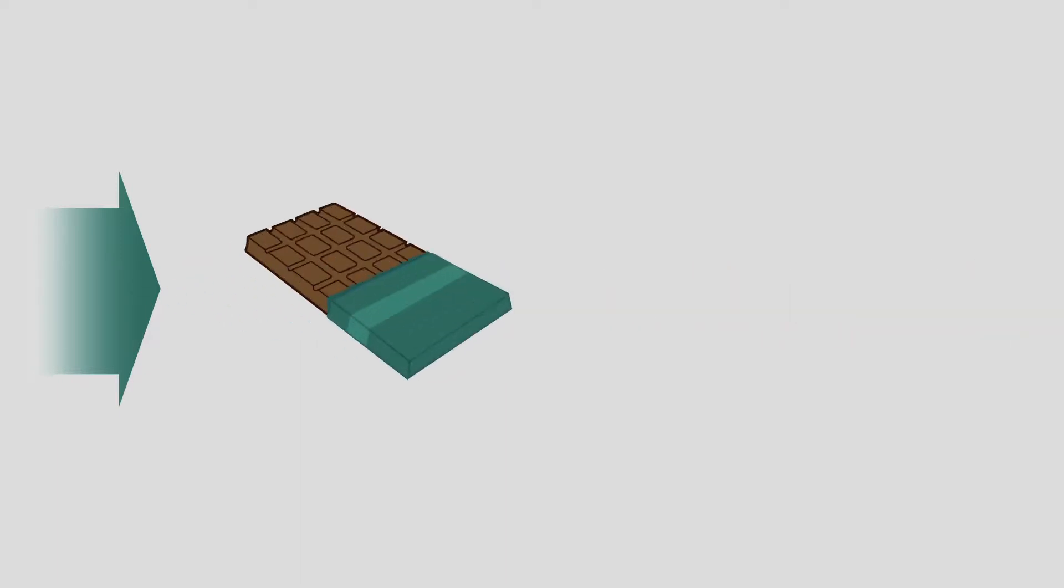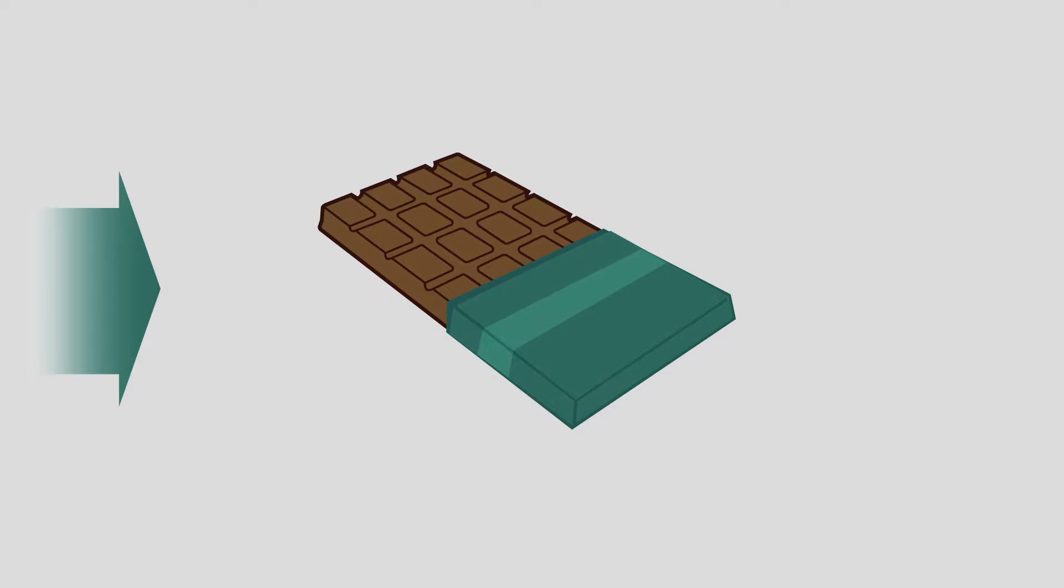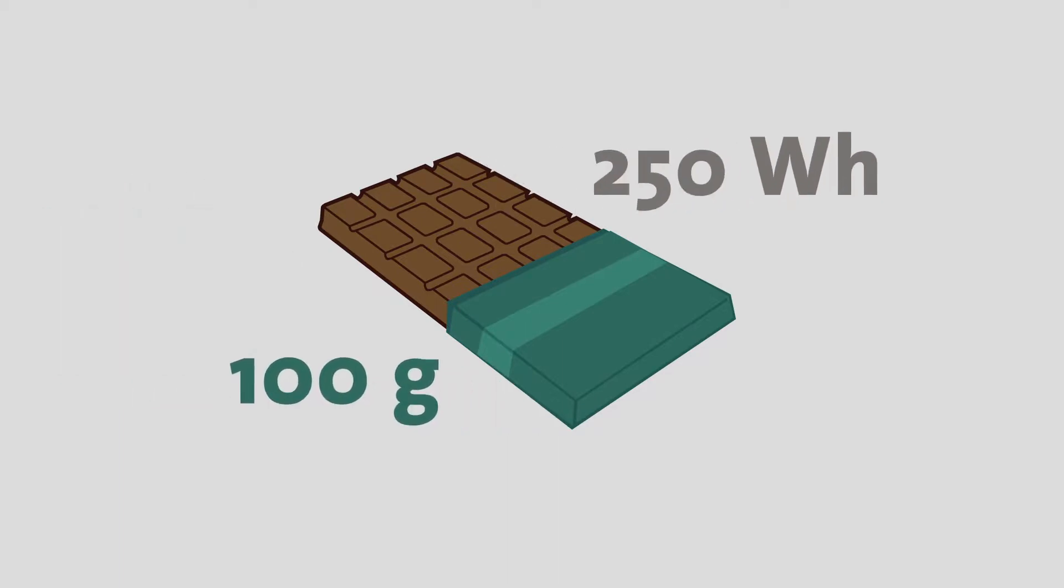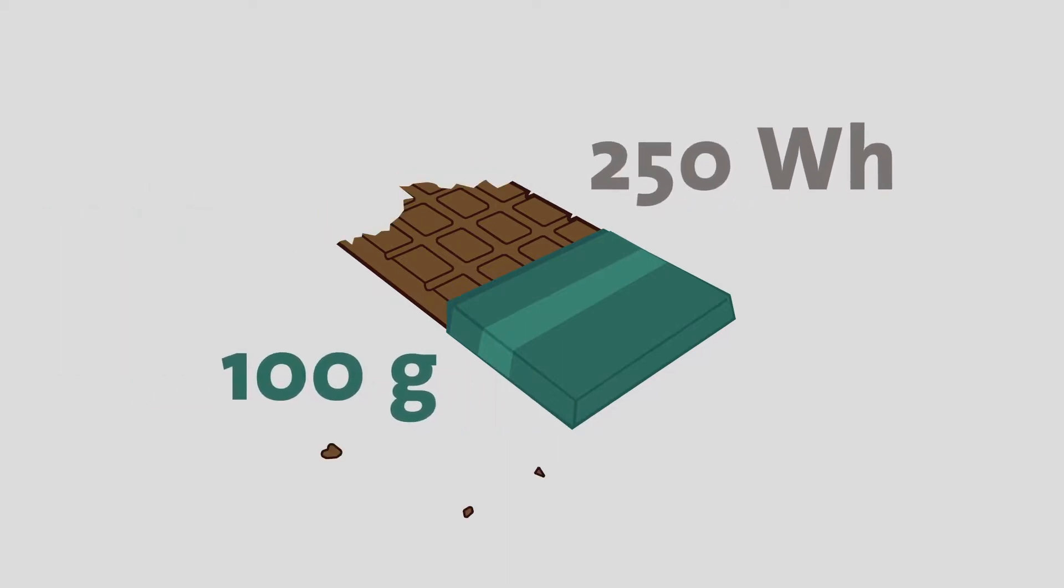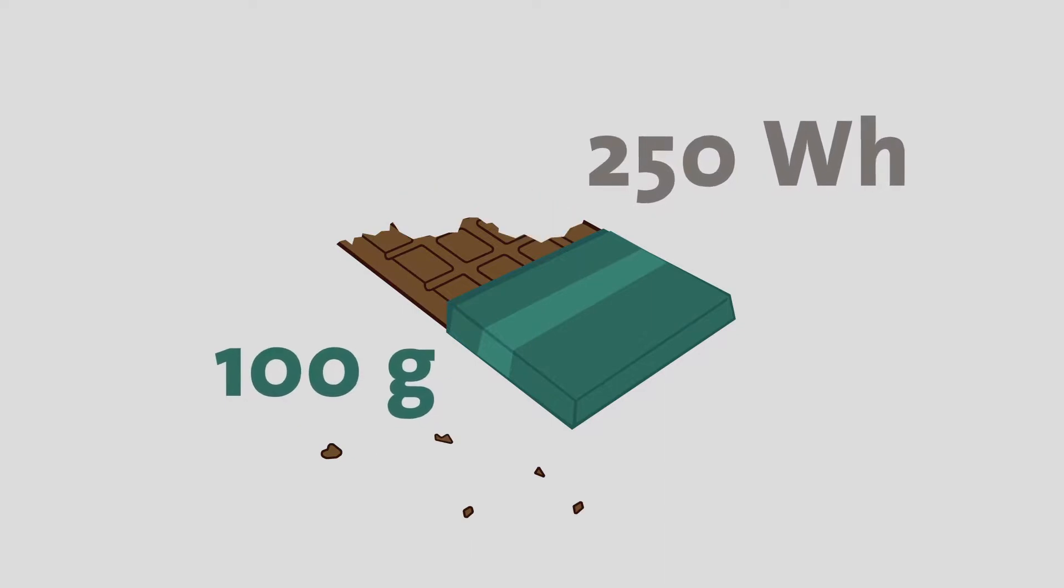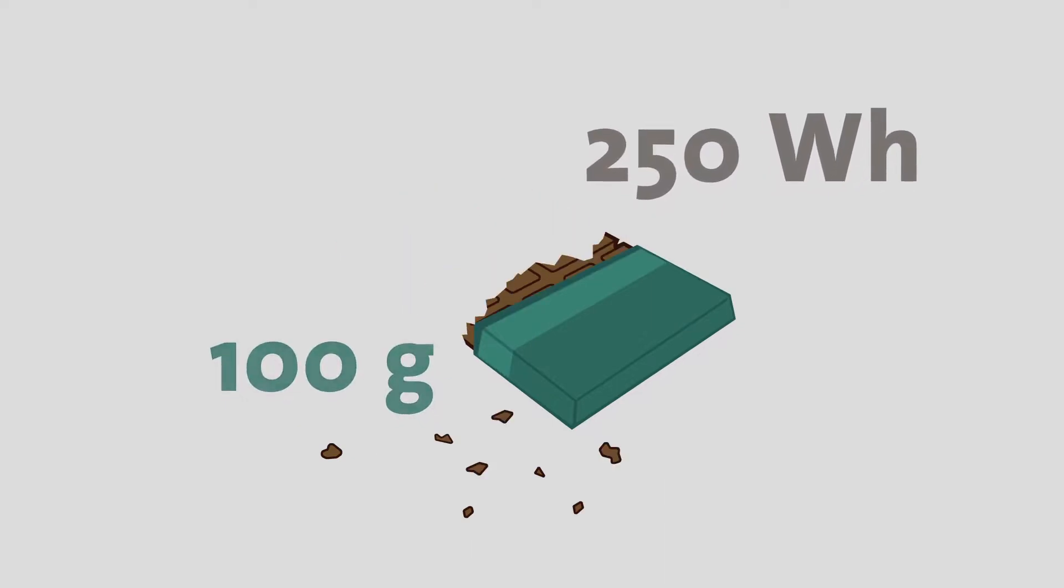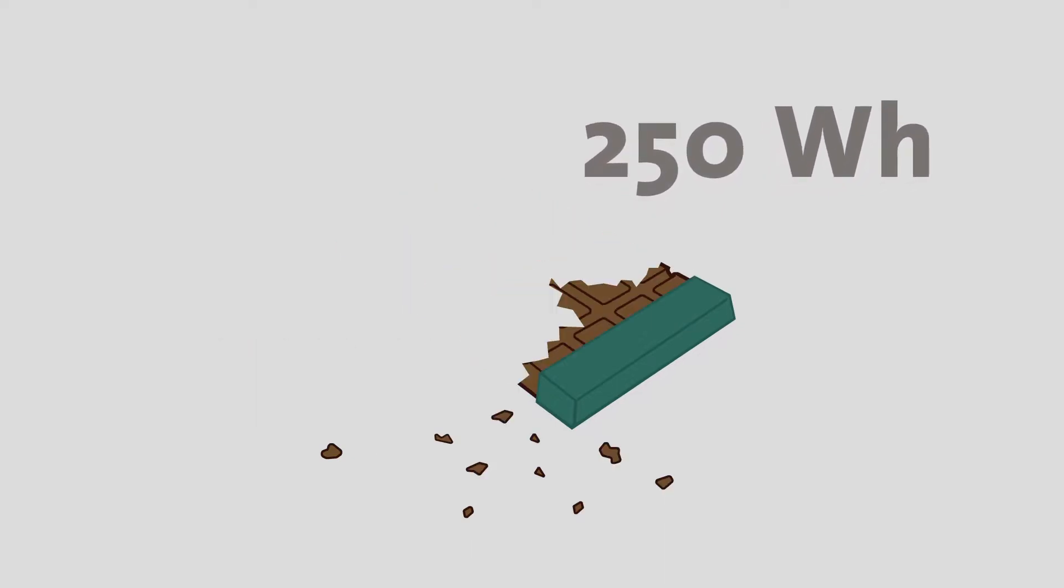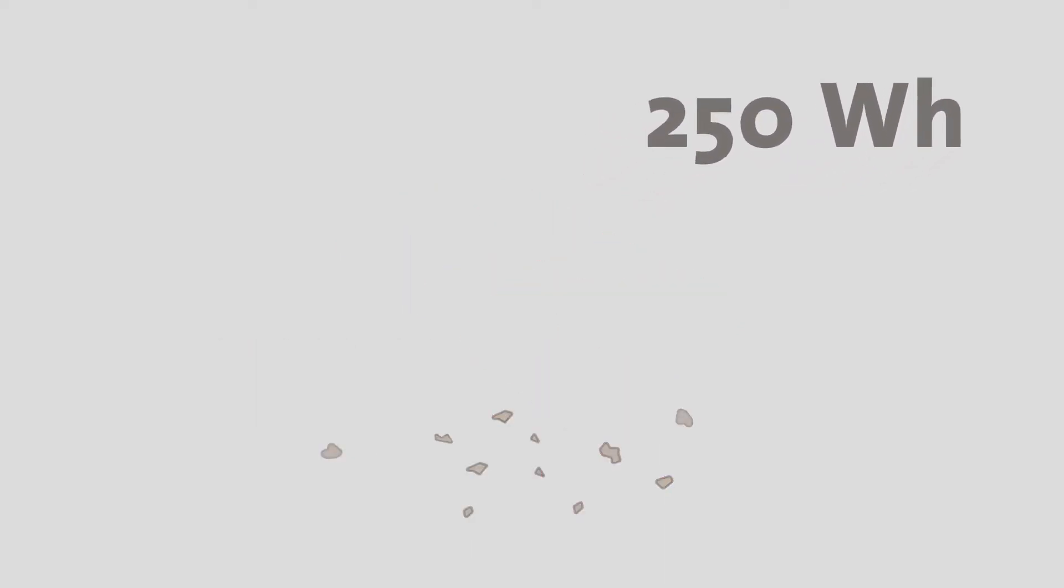For example, in a bar of chocolate. To produce 100 grams of chocolate, approximately 250 watt-hours of embodied energy are required.